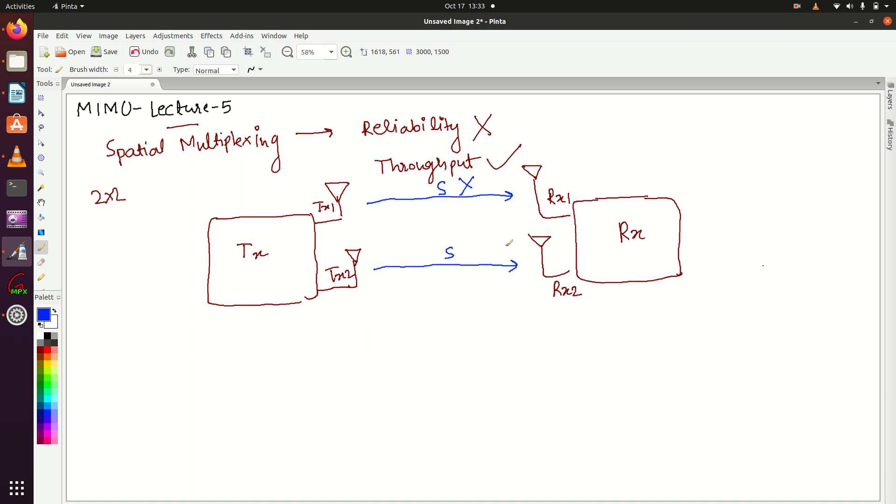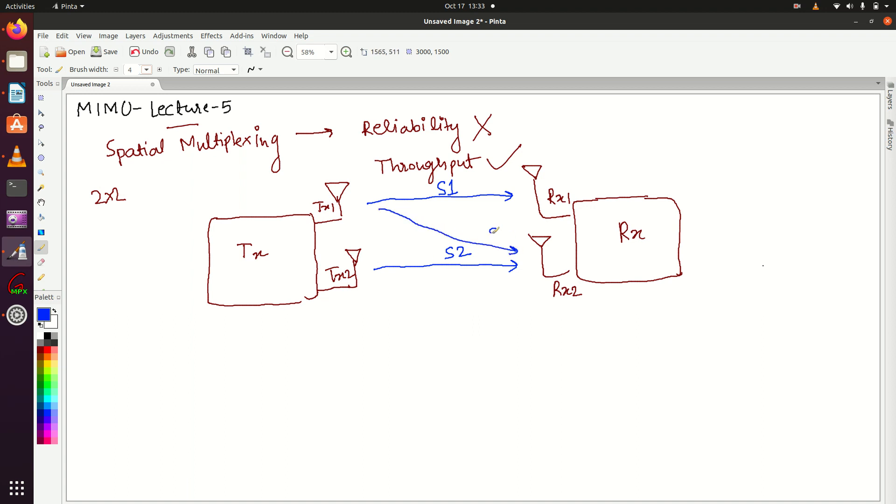Here we're going to discuss spatial multiplexing. Instead of sending the same information, we'll send different information S1 and S2. As we are sending different information, obviously we'll get better throughput. This S1 will go via this path and S2 will go via this path. When you're sending different data from TX1 and TX2, obviously throughput will be more.